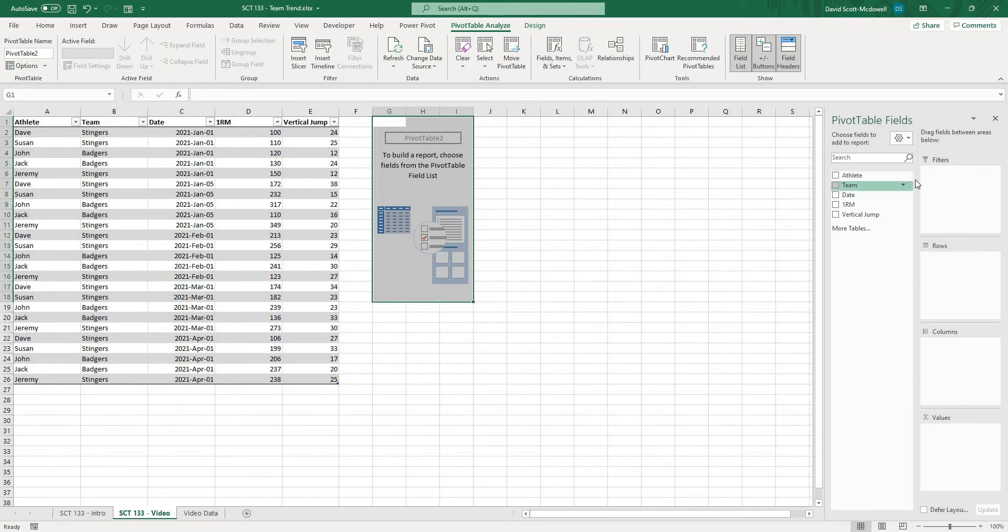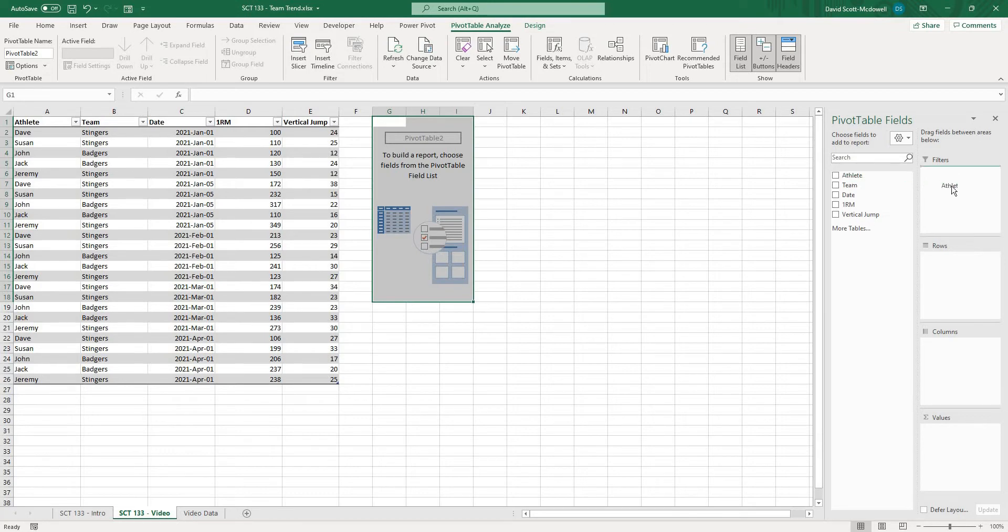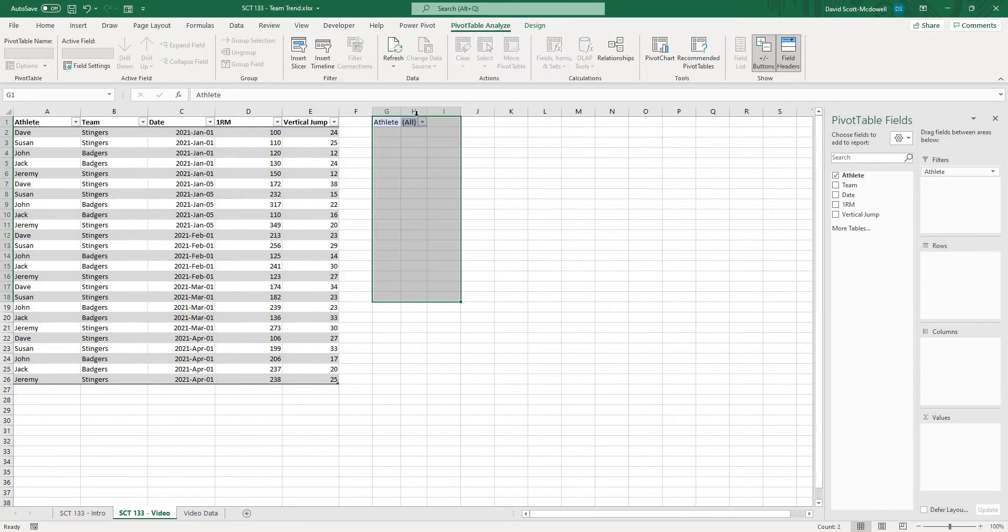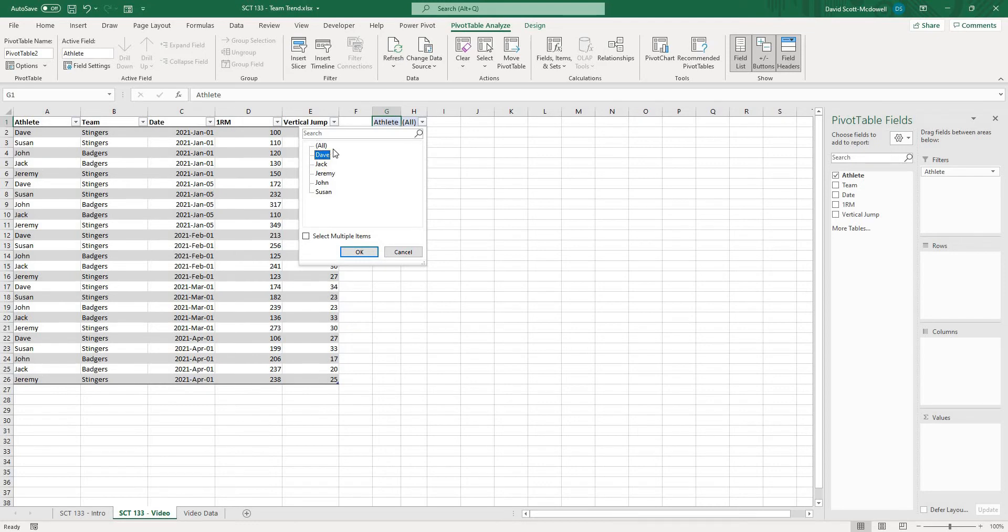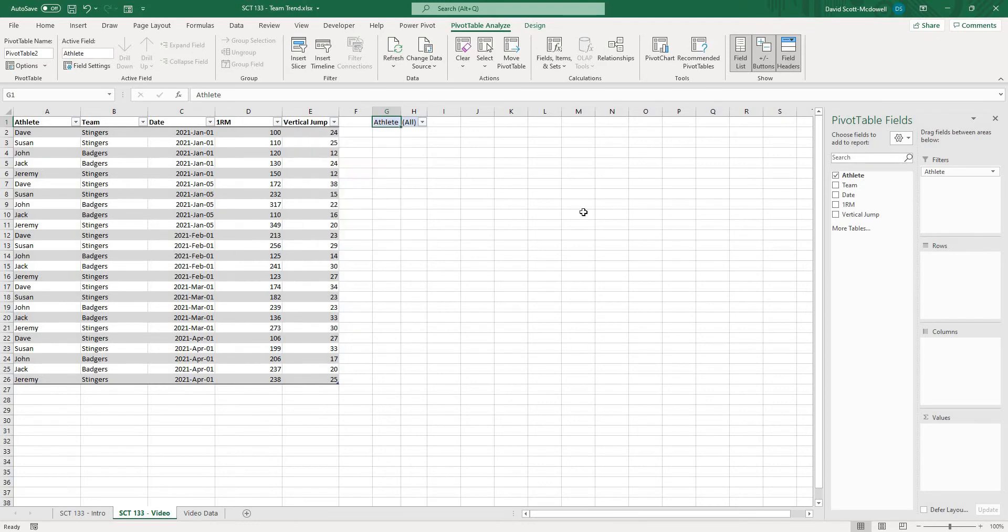Now filters are anything that we want to be able to filter the table by in this case that might be team, that might be athlete, or anything like that. So if I was to put maybe athlete in there what you're going to see is it gives me this option to now select whatever athlete I want to look at and all of the values in the table will change corresponding to that athlete.